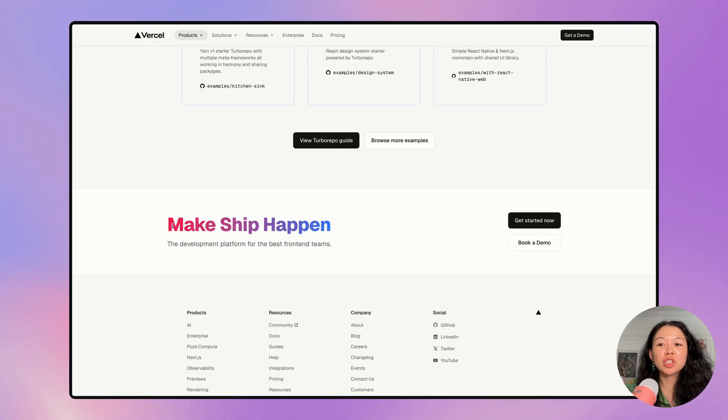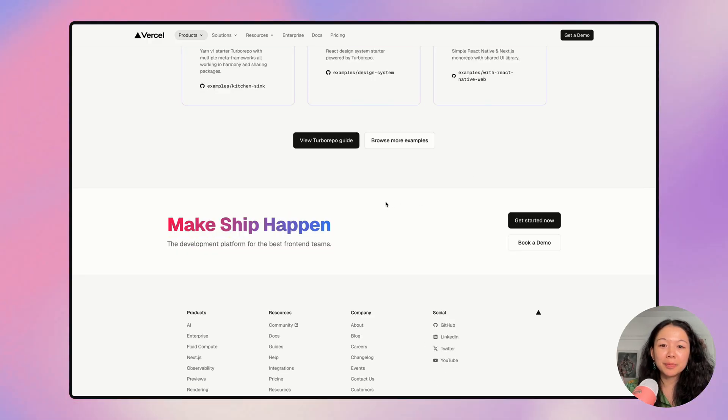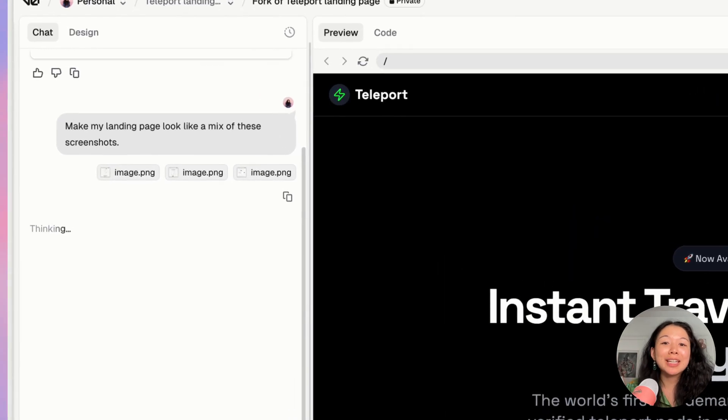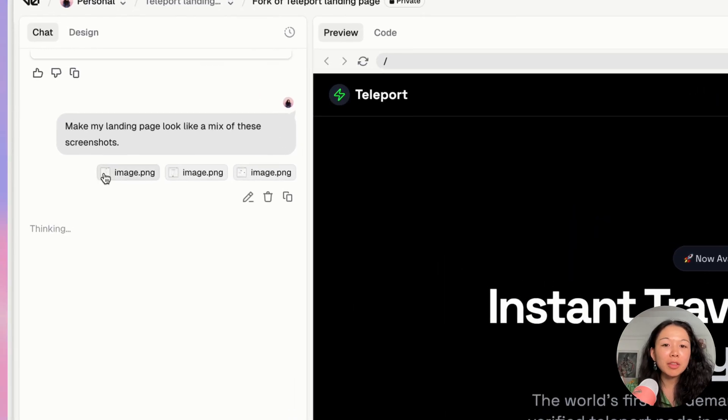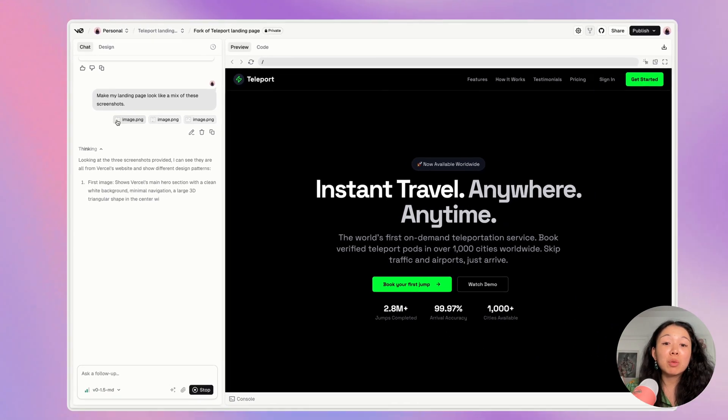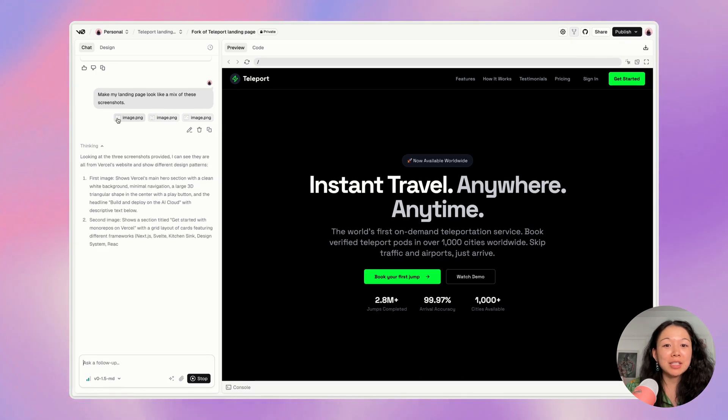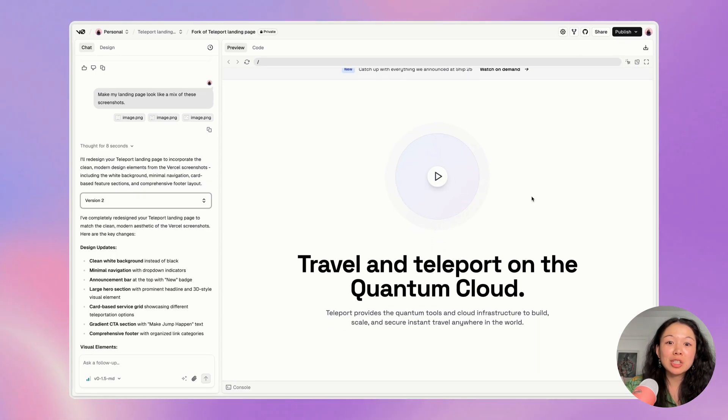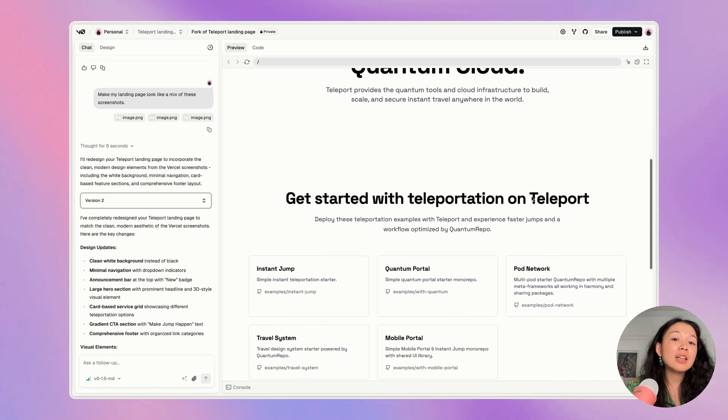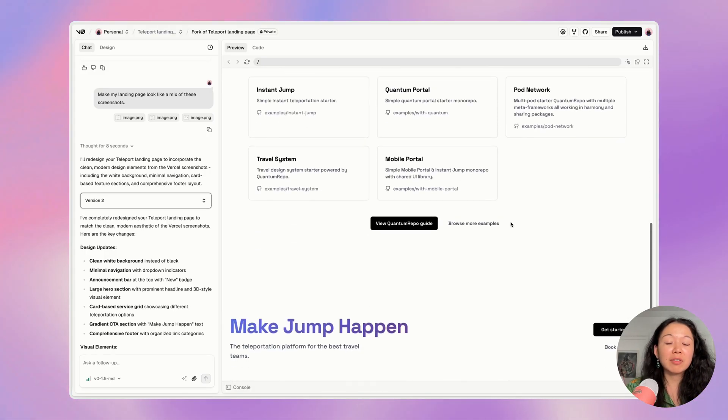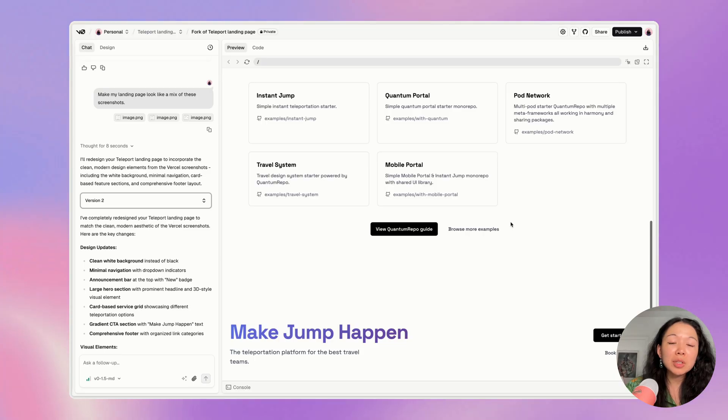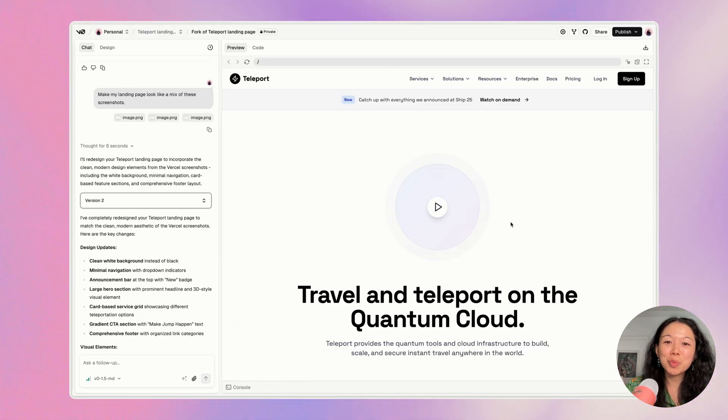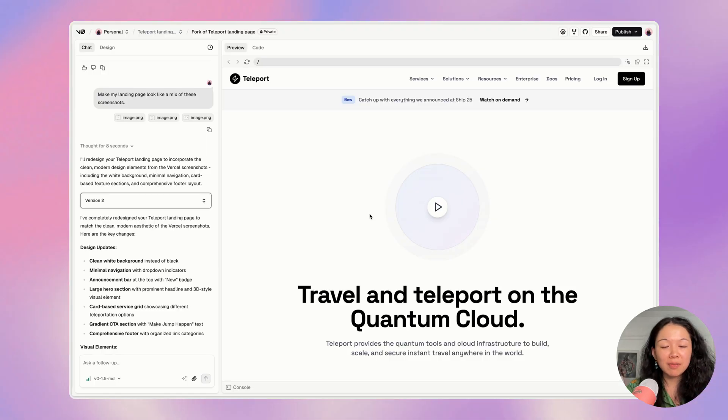So I'm going to go ahead and add a screenshot where this rainbow gradient is featured and see if V0 can make it happen. My prompt is make my landing page look like a mix of these screenshots. So I basically sent three different screenshots and I want my website to look like a mix of those. Great. So you'll notice that because I introduced a new screenshot, the design has modified slightly so that now I see these gradients instead of having everything be in black and white. If you like a specific thing in one of the images you're sharing, you can also point to it specifically and ask V0 to try to implement that specific thing.